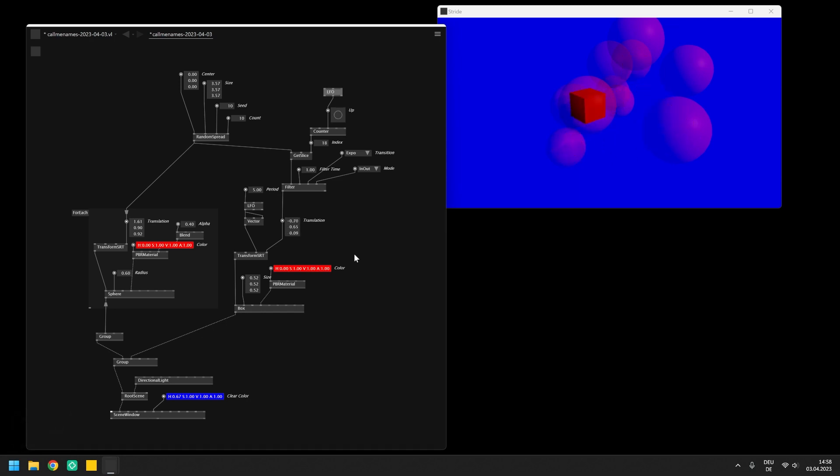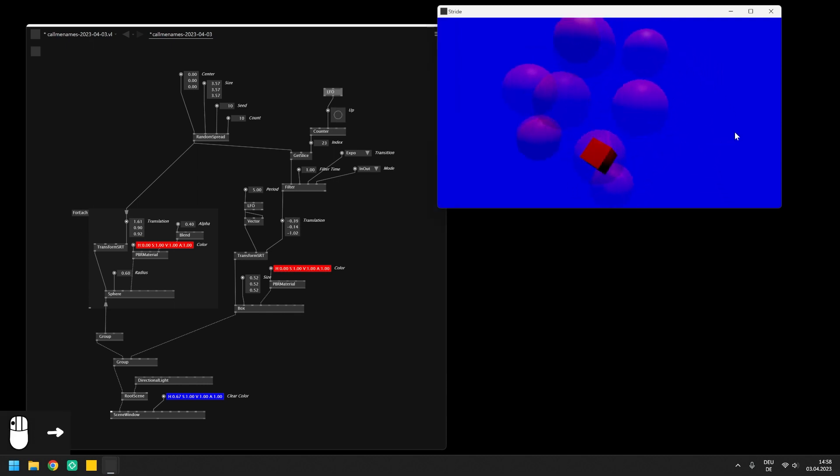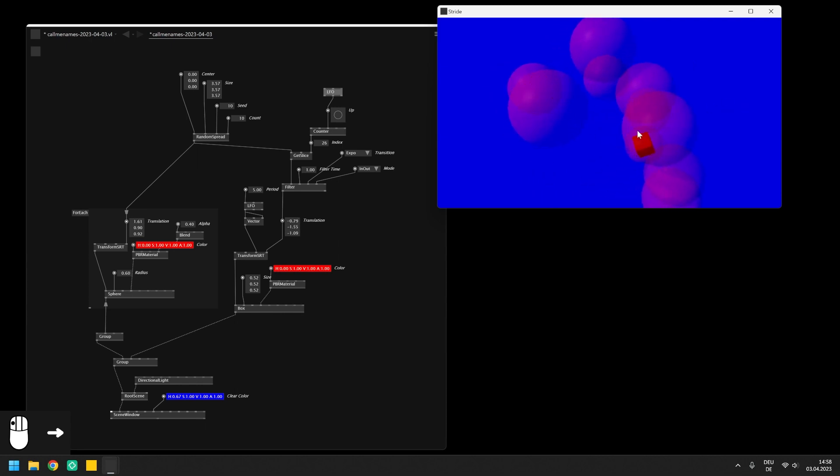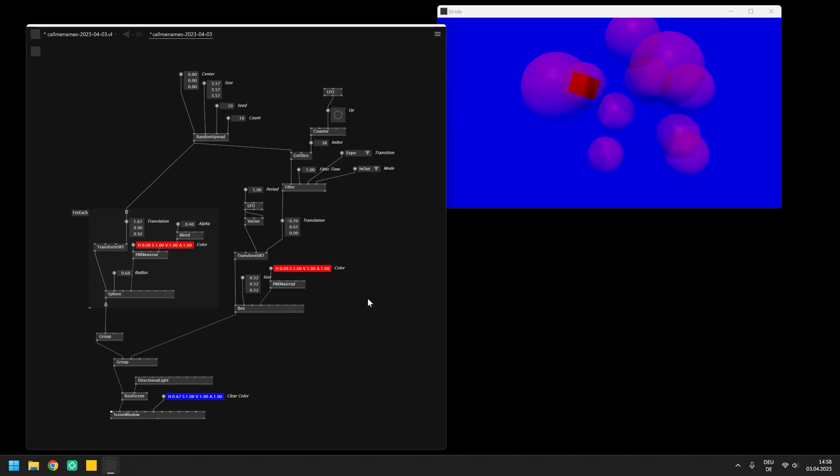I hope I managed to introduce you on this very basic level to the world of spreads and loops and how to use them to render a multitude of entities in your scene. Please save this document as we will be extending it in the next video. Bringing interaction into our patch by using the mouse and the keyboard to trigger the animation of the box.